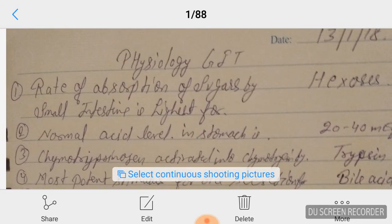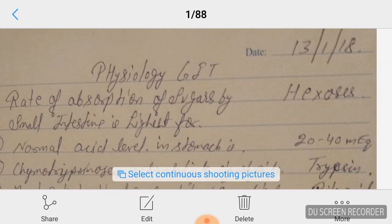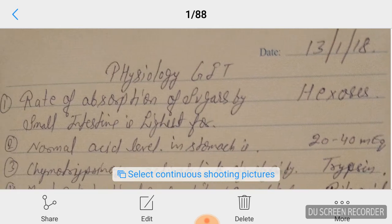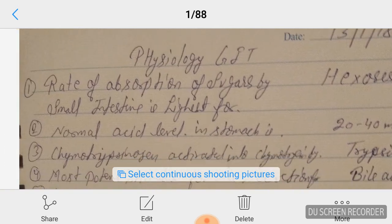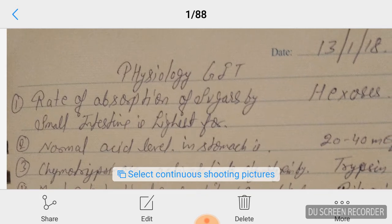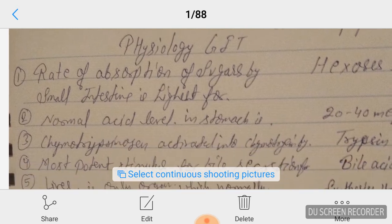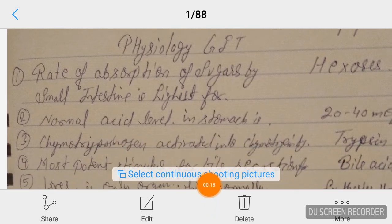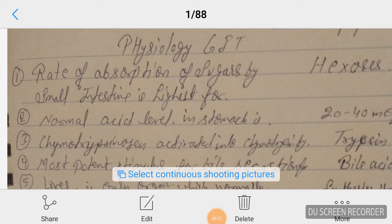Hello doctors, today we are going to discuss some physiology gastrointestinal tract important questions. First question: the rate of absorption of sugar by the small intestine is highest for hexose.